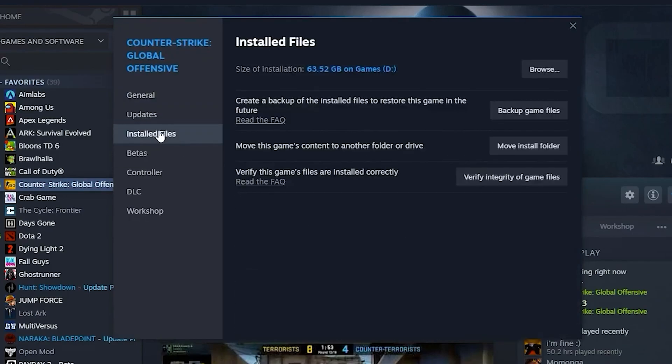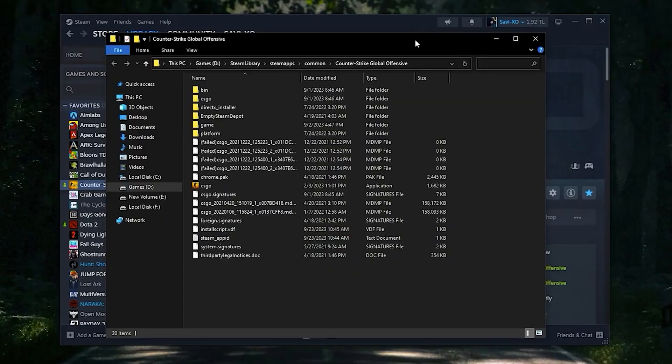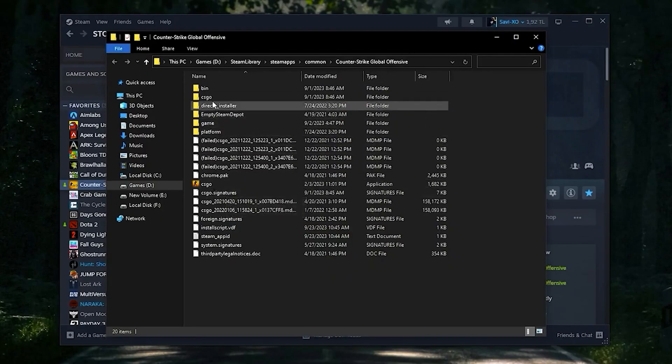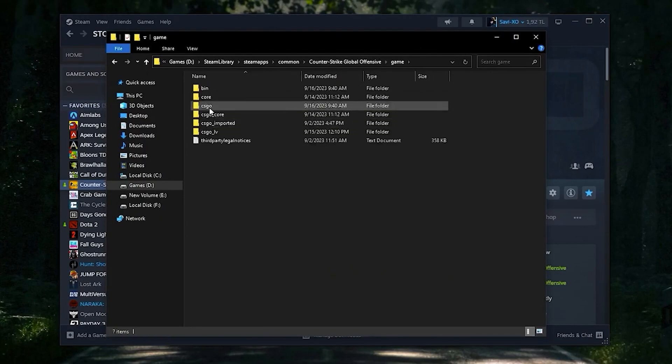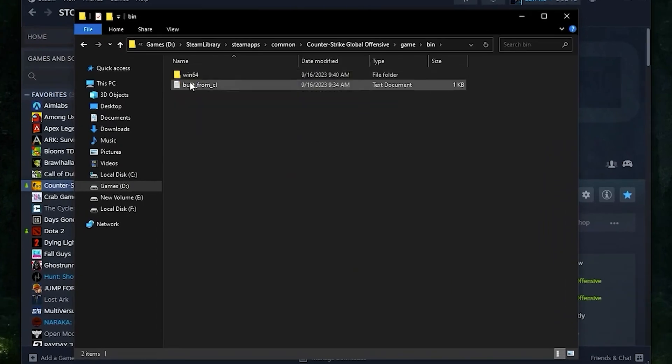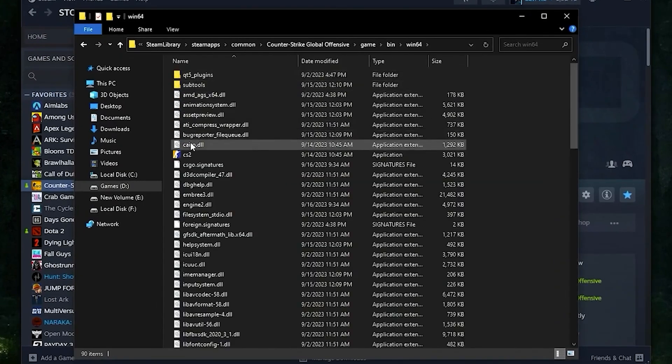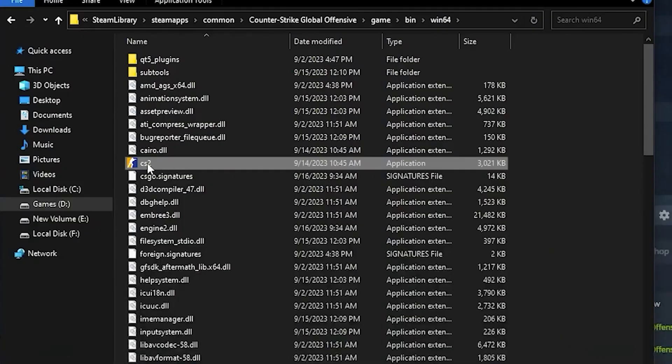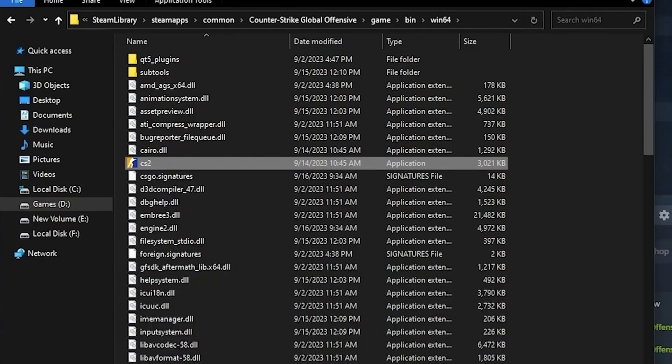Once you're done with that, click on Installed Files and click Browse. Click on your game folder, then bin, Windows 64, and click on CS2 Properties.